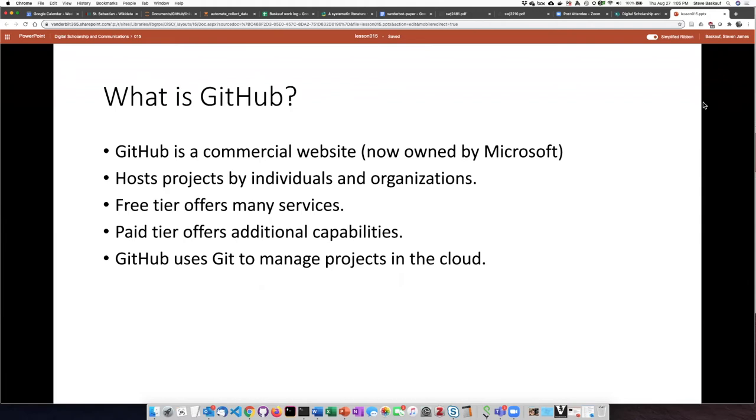There is a free tier that offers a lot of services. Everything that we're going to talk about today can be done with the free tier. There is also a paid tier that offers a lot of additional capabilities, particularly ones relating to managing members of an organization.